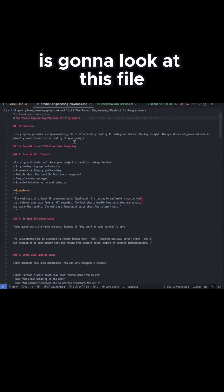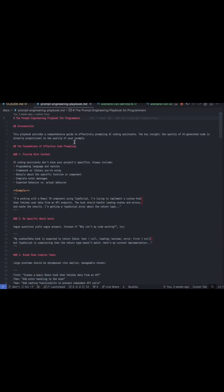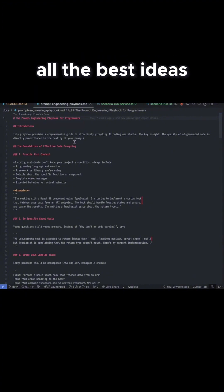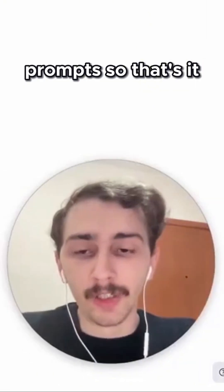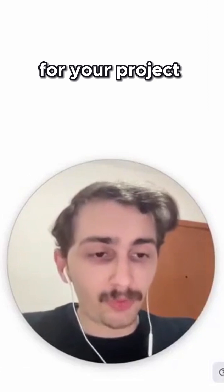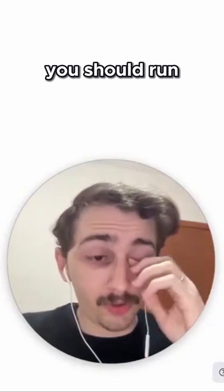Claude Code is going to look at this file and it's going to apply all the best ideas for making high-quality prompts.